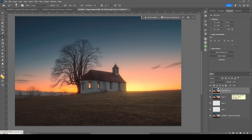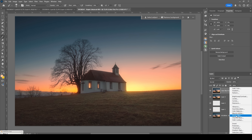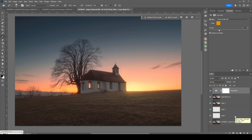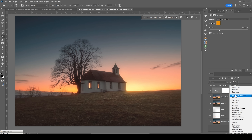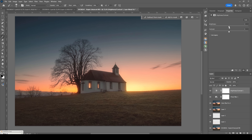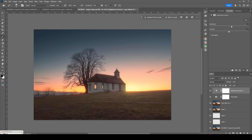To harmonize the colors, I'll add a Photo Filter adjustment layer — instantly the warm tones look a little better. I also want to brighten up the image using a Brightness/Contrast adjustment layer, bringing up the brightness to make everything look a little brighter. And that is the finished image.